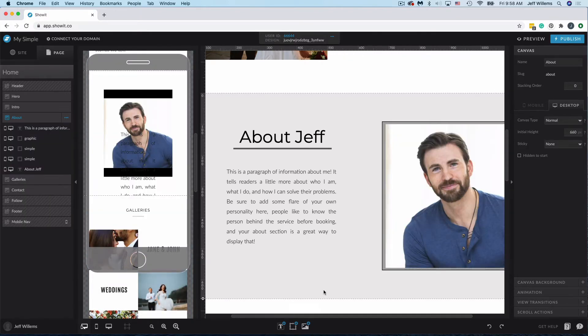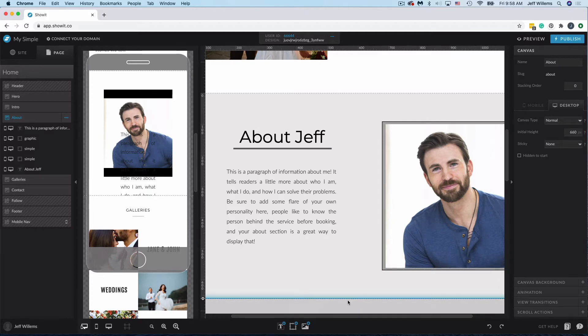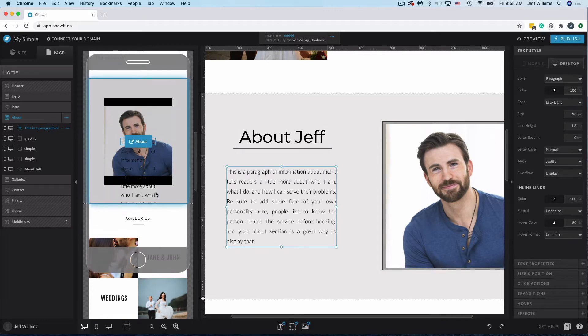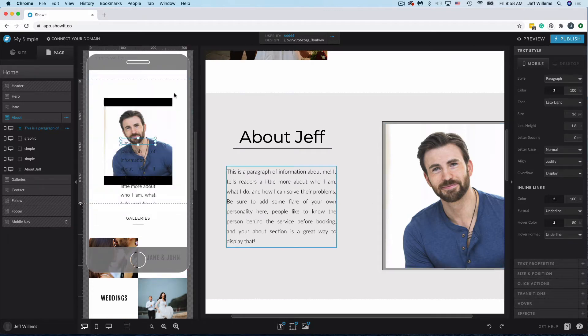All right, so I've set up this really basic About canvas from scratch here. We've got these four or five different elements here, and you'll see that on our mobile version it has added all of those elements, but it has not laid them out in a similar styling to the desktop.